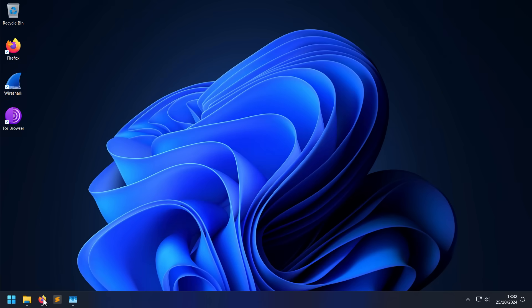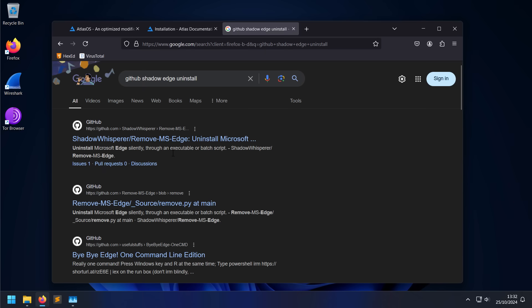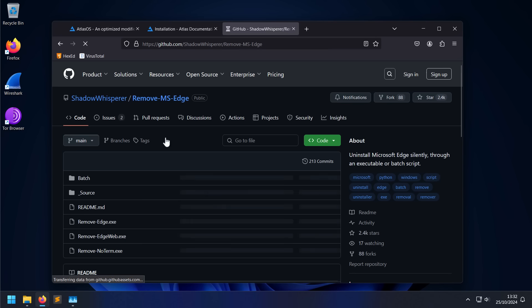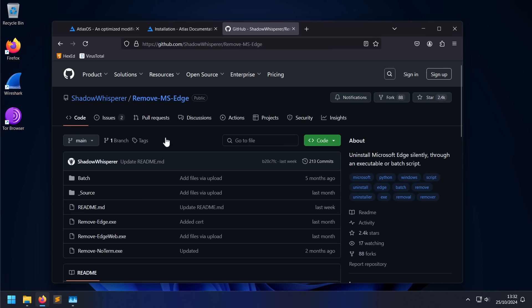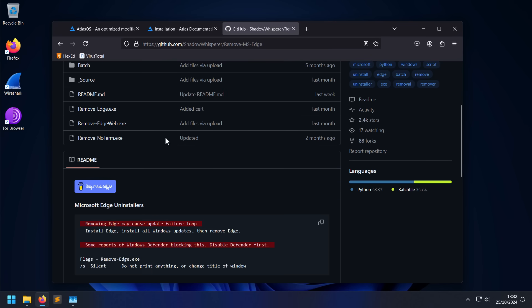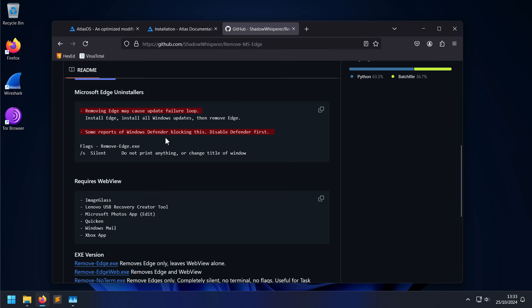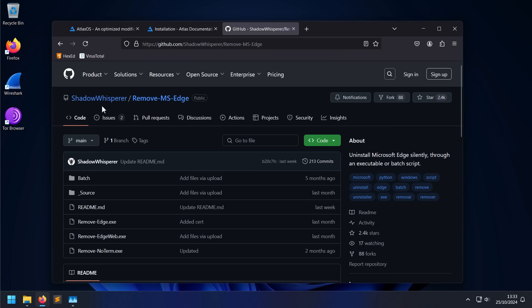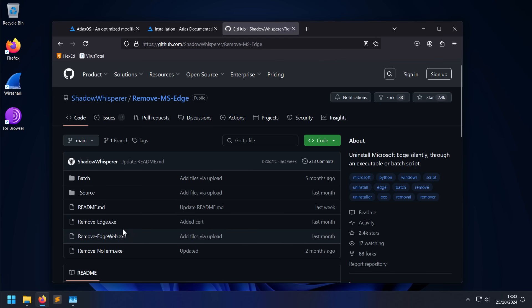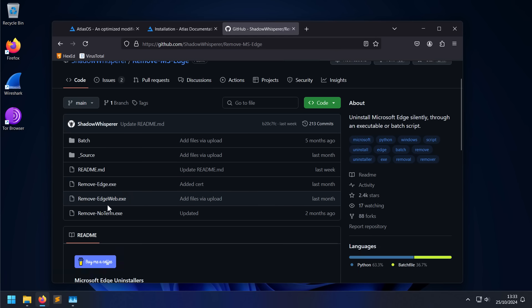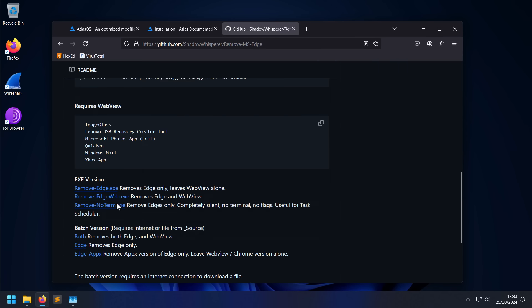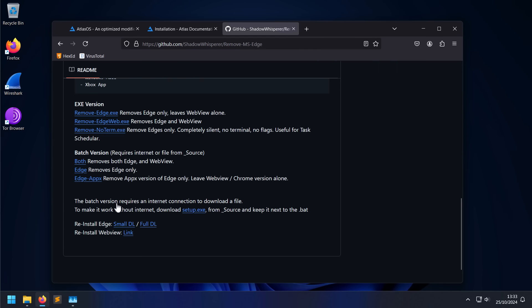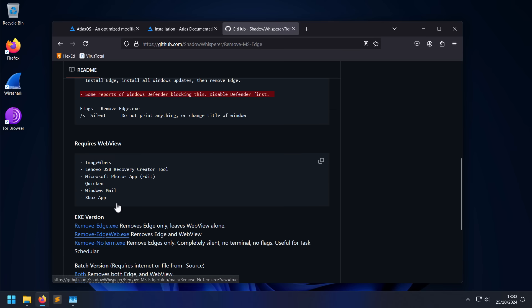Luckily, there is a GitHub project to do so. If you are a power user and for whatever reason you really want to remove Edge, this is one that works. You can go into Shadow Whisperer's GitHub repo and they have an option to run a simple binary that's going to remove Edge or Edge and WebView. Now keep in mind, removing these components which are now baked into the operating system will break a lot of different apps. For example, if you remove WebView you're going to break Windows Mail, Windows Photo Apps, the edit functionality, the Xbox app.